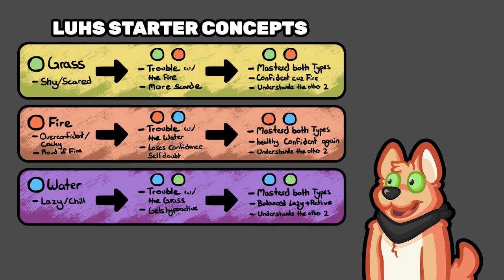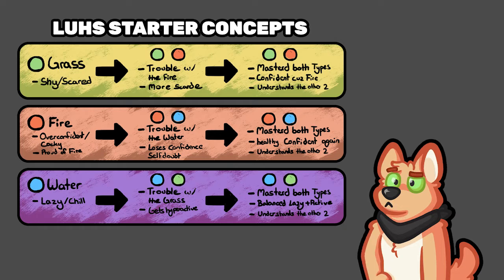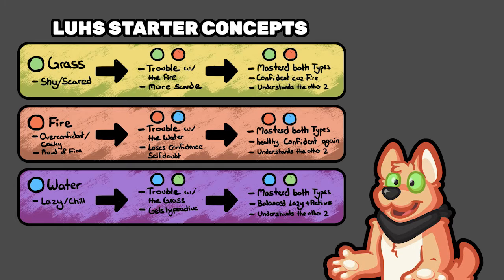Generally, the theming is that they are grass, fire, water, then they get another power, another type, dual typing of the other starters basically. So grass gets fire, fire gets water, and water gets grass.